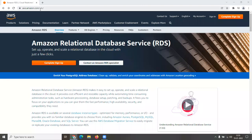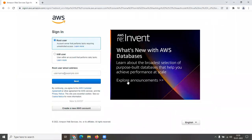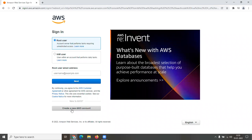First, go to aws.amazon.com for RDS — I may have shared this link with you. It might look a bit different but all the main options will be there. Click on 'Sign In,' and if you haven't created an account yet, click the button to create a normal account. In my case I already have an account, so I'll just enter my details and log in.